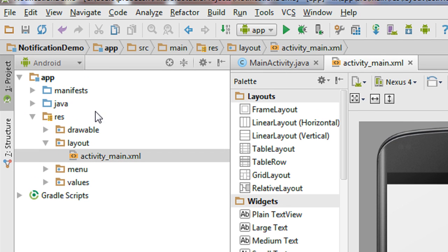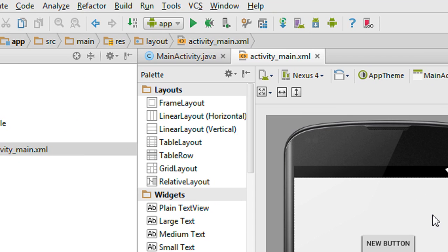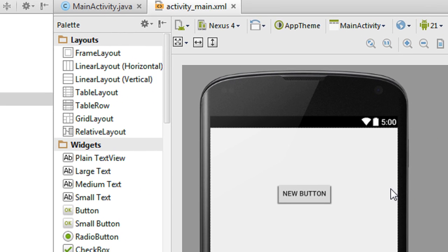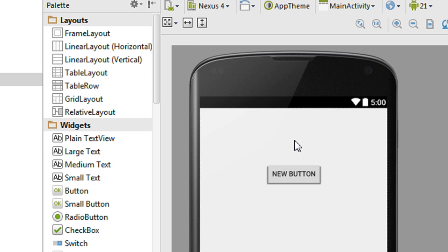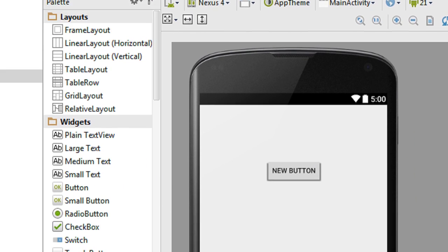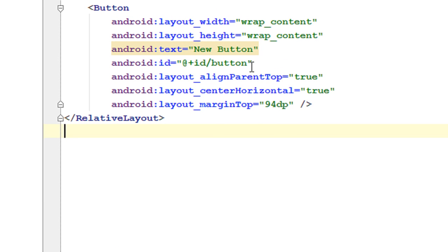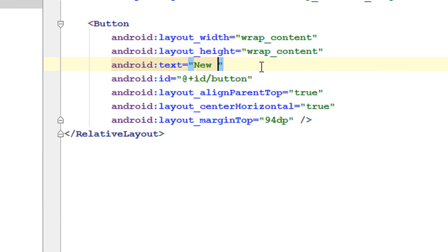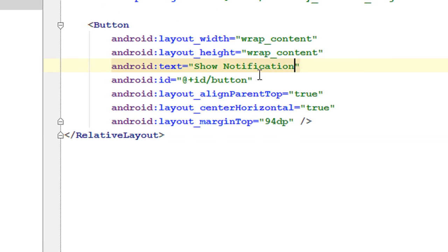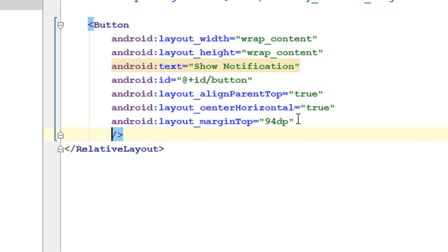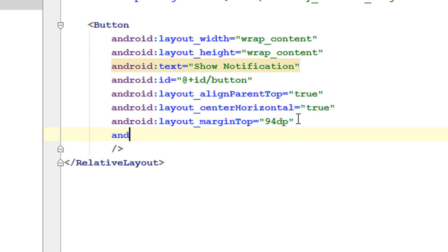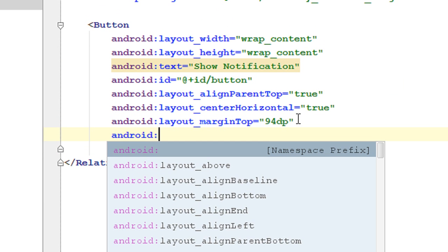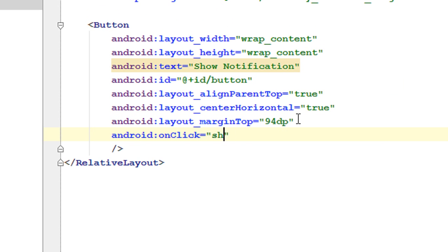I have created a project in Android Studio. I am going to display the notification when the user clicks a button. I added a button to the activity_main.xml file. Go to the XML version of that file, change the text of the button to 'Show Notification', and add an onClick method for the button called 'showNotification'.